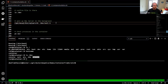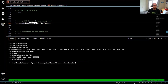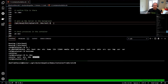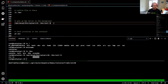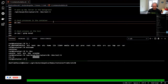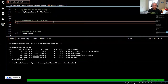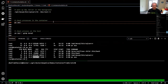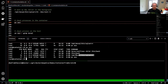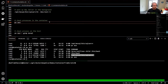Now let's spin up SQL in the background in our from-scratch container. The binary is at /opt/mssql/bin/sqlservr and I'm redirecting output to null. Checking the processes inside the container, we can see SQL Server is up and running in our container built from scratch.